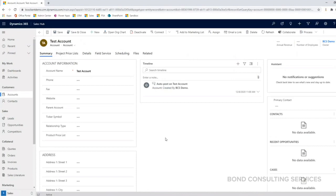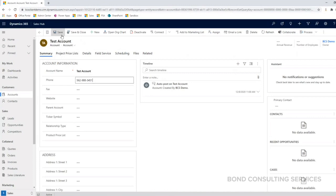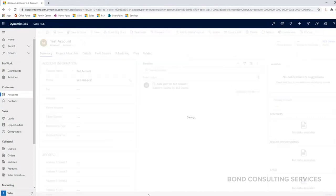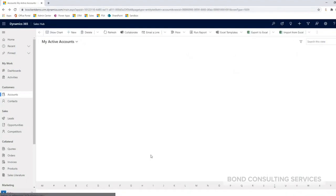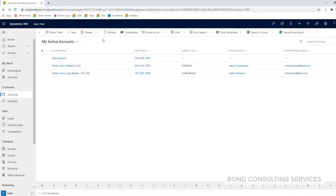Reopening my account form, I can fill in the additional information that I have. I can click save or save and close, which would close out this window altogether and take me back to my active accounts view.